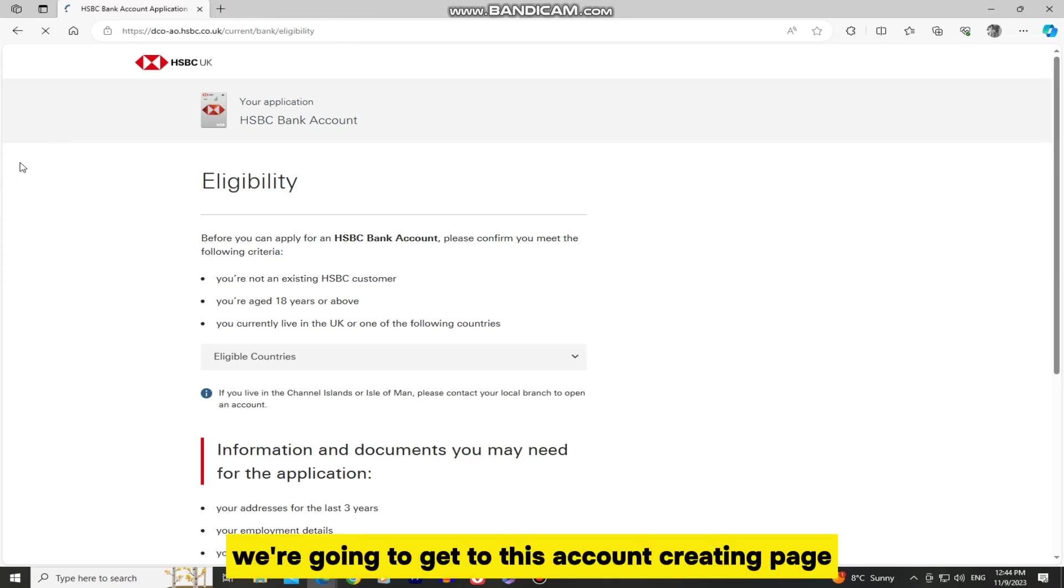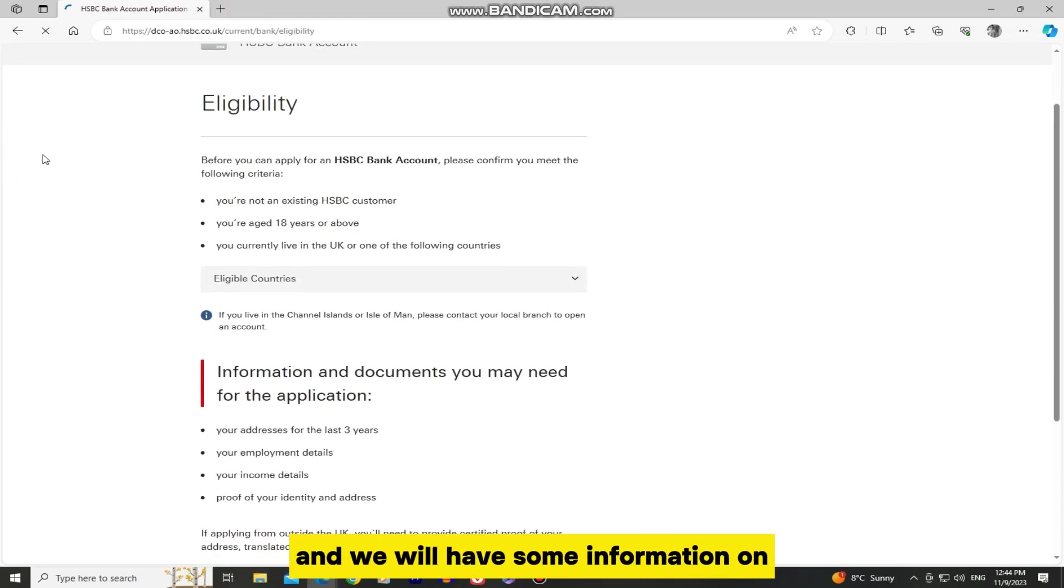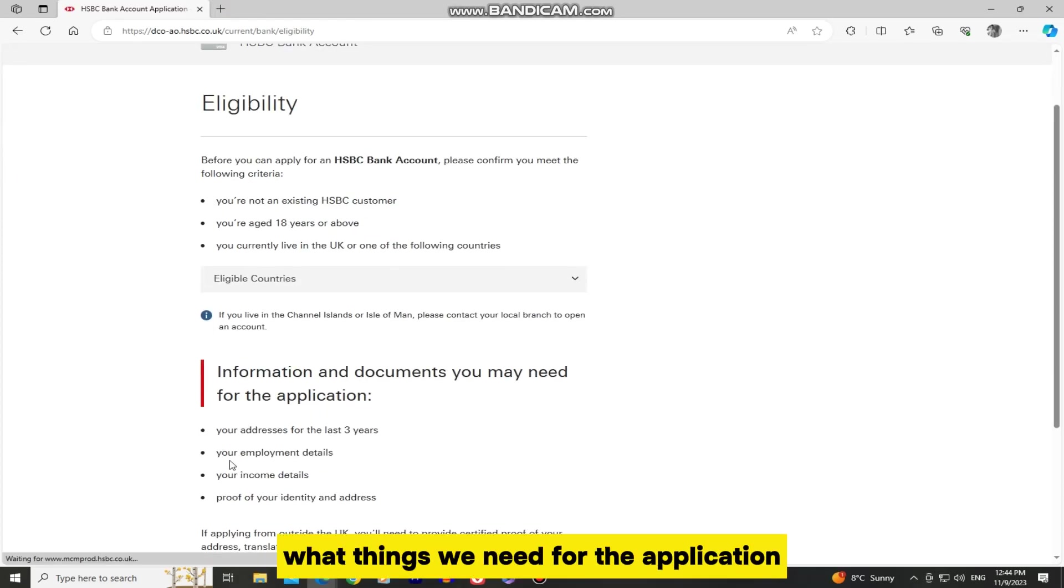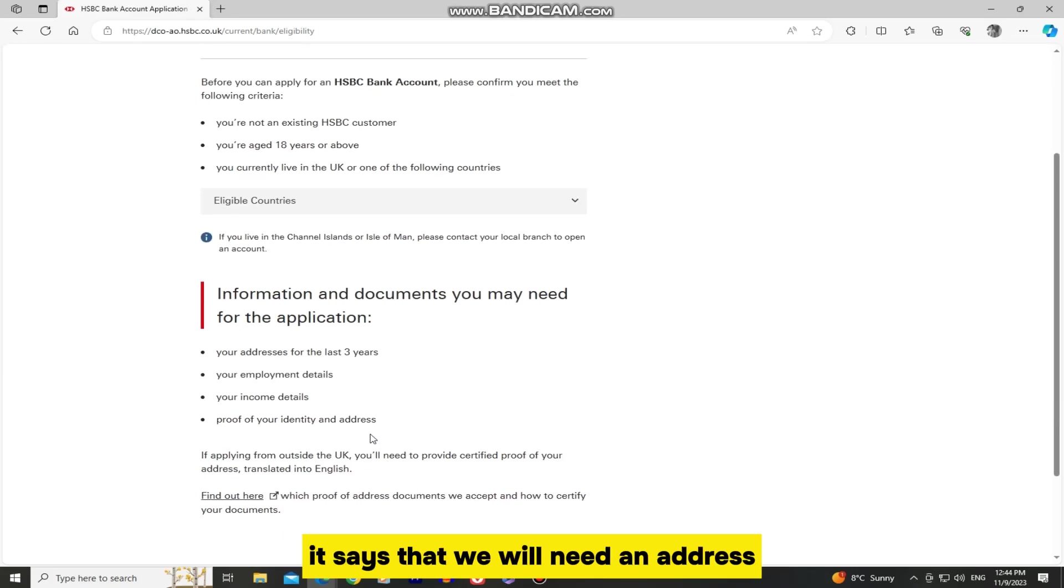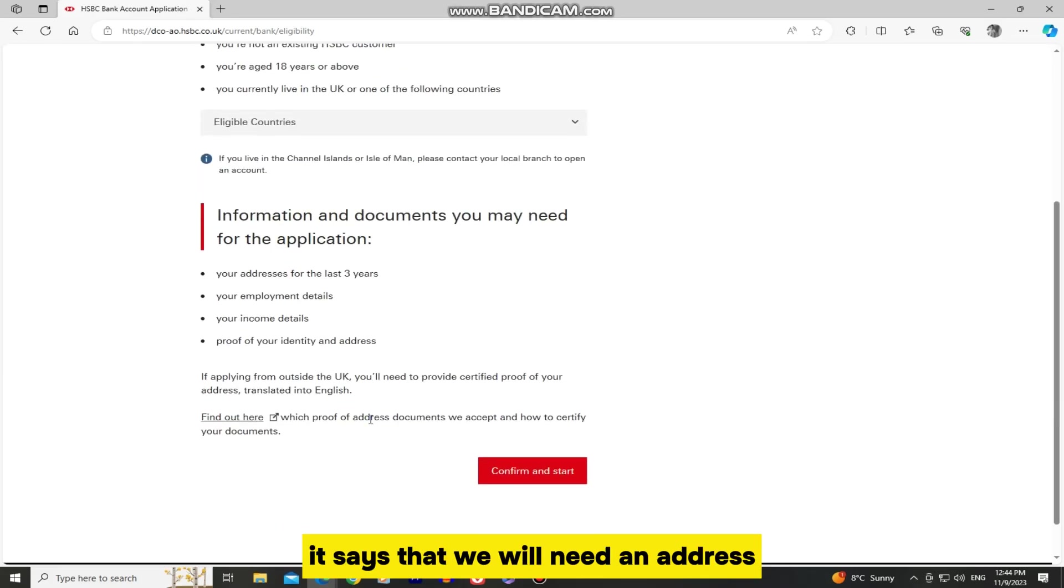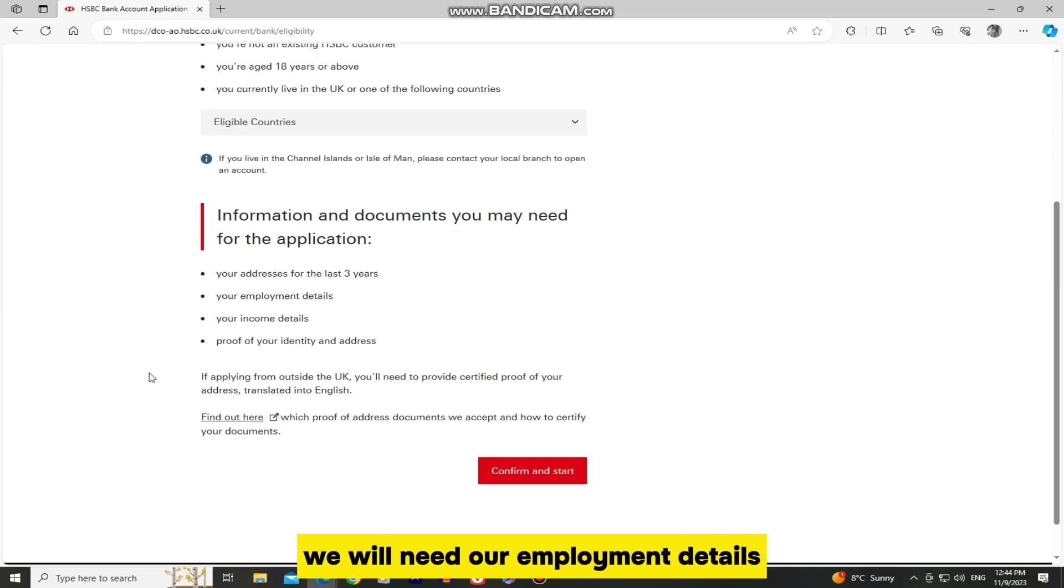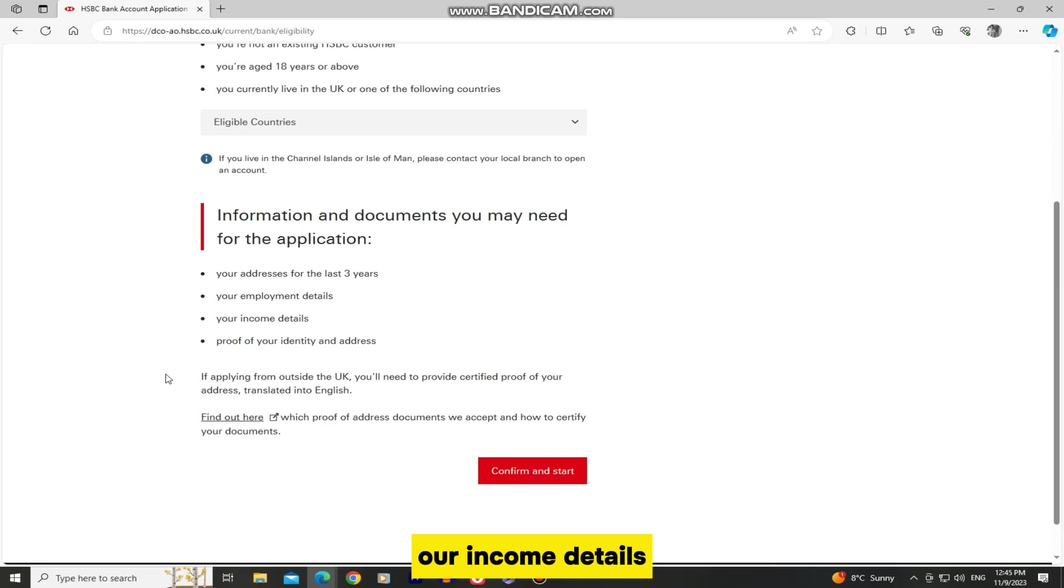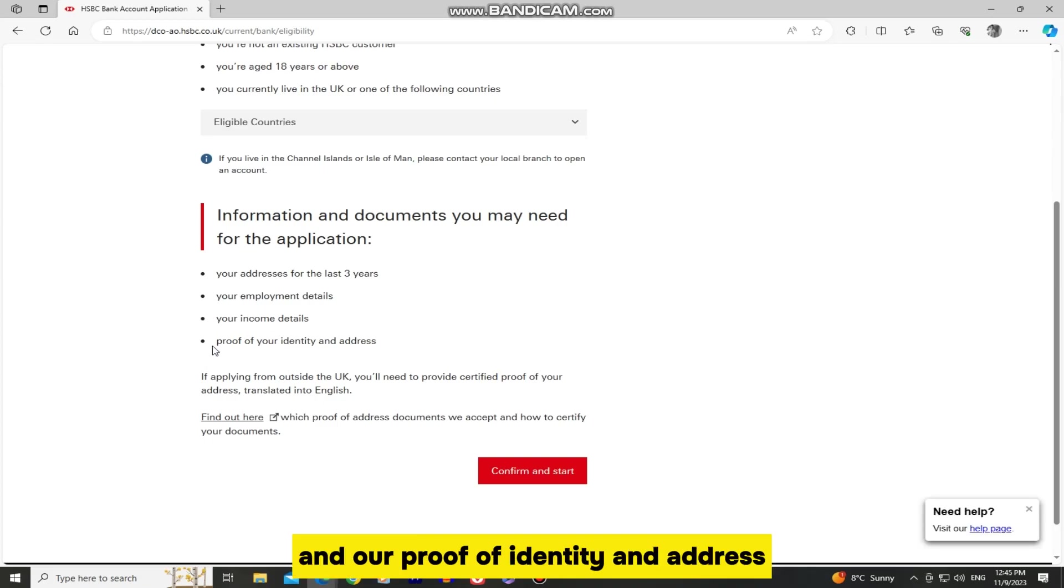We're going to get to this account creating page and we will have some information on what things we need for the application. It says that we will need an address for the last three years. We will need our employment details, our income details, and our proof of identity and address.